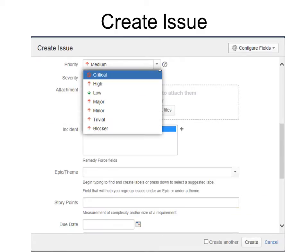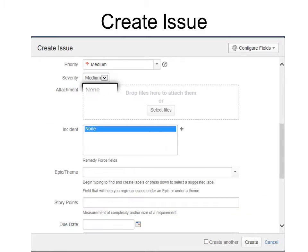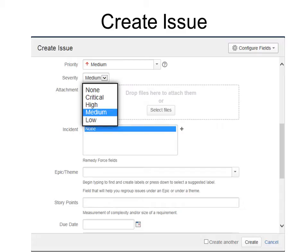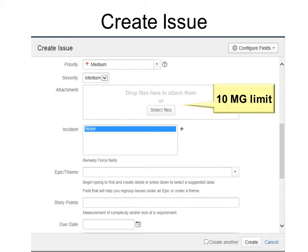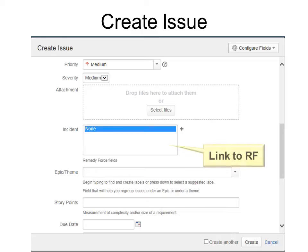Then scroll down for more. Choose your priority and severity. If you want to make an attachment, keep in mind it is a ten meg limit. If you want to link it to RemedyForce, you can use the link there. You can do a search for finding the RemedyForce ticket.